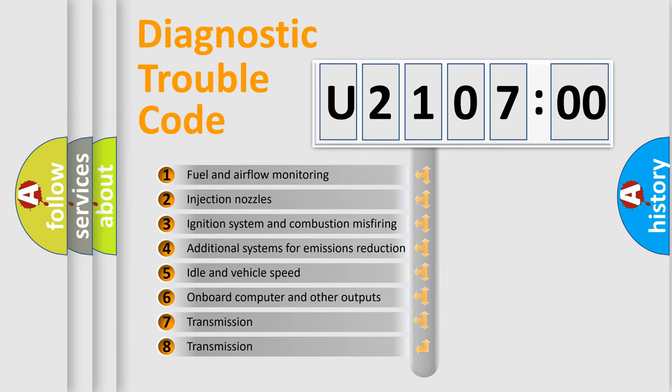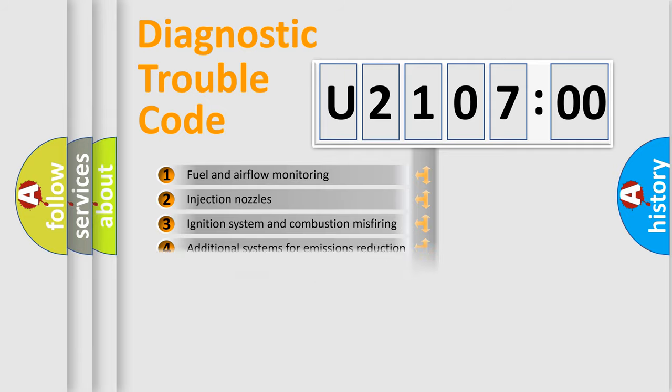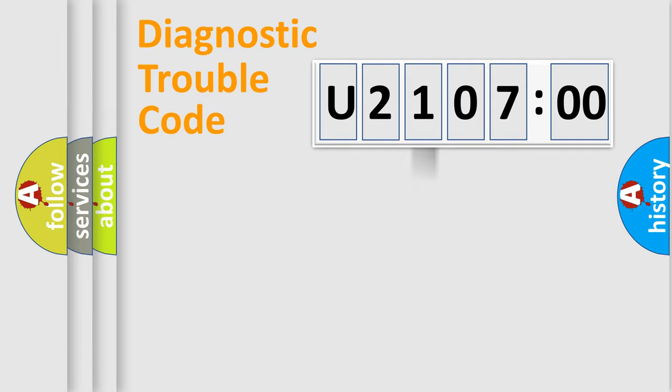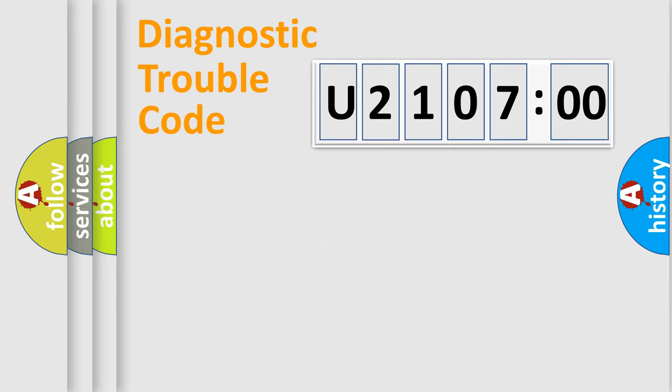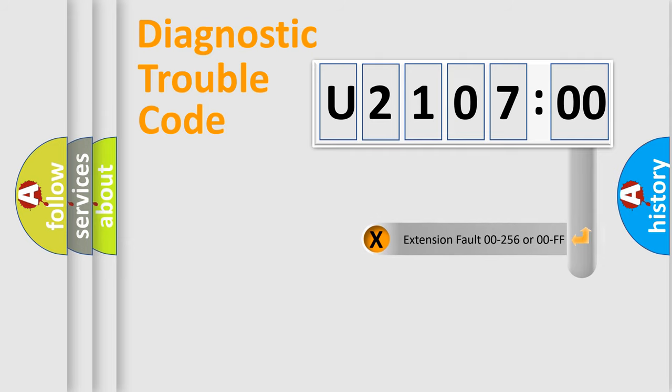The third character specifies a subset of errors. The distribution shown is valid only for the standardized DTC code. Only the last two characters define the specific fault of the group.